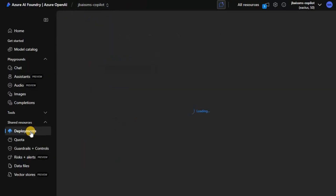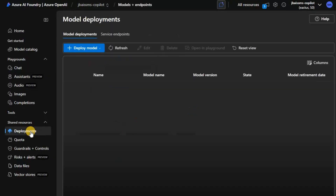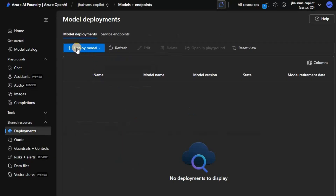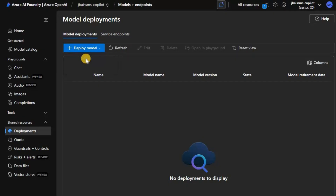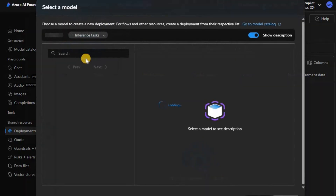After that, click on Deployments. You will have an option called Deploy Model — click on that, and then select Deploy Base Model.